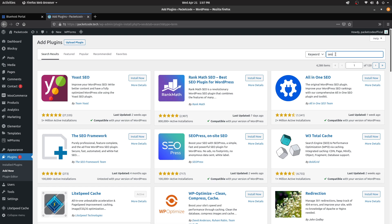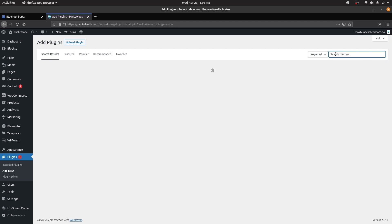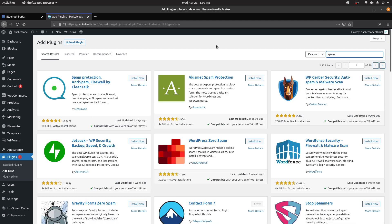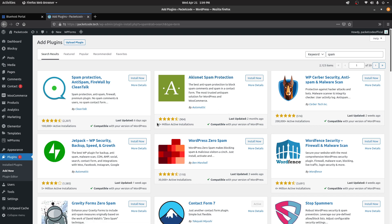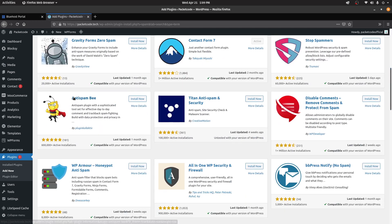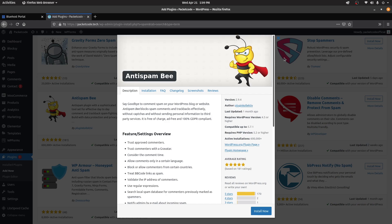We're covered with page builders and done with the SEO section. Apart from these two plugins, we also need to take care of our site's security. When it comes to security, there are two main things: first, you may have a lot of spam comments on your WordPress website, and second, the overall security of your website. For spam, there are a lot of options — one commonly installed by default with WordPress has around 5 million plus active installations. But the one I use specifically for spam comments is Anti-Spam Bee, which is actually quite good and is my personal choice.